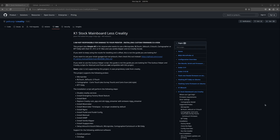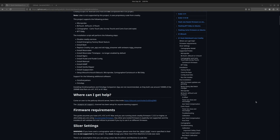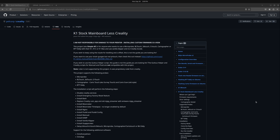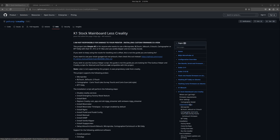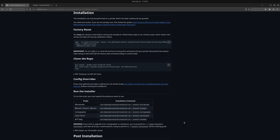Now we're going to flash the K1 machine. I put a link in the description to go directly to the GitHub you need. When you arrive, don't be overwhelmed — you don't need most of the information there. Come over to the right side and click Installation. The first thing we need to do for the installation is factory reset the machine. Open up a new terminal window using the Super key.